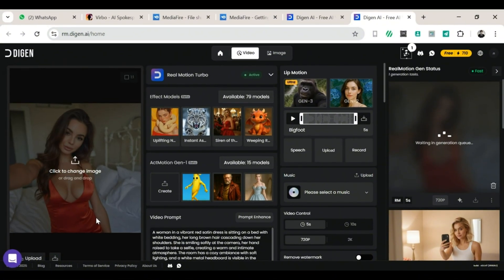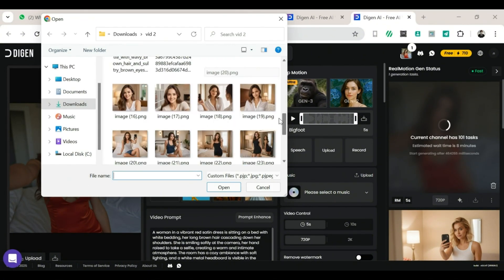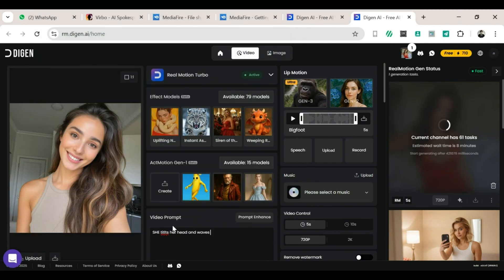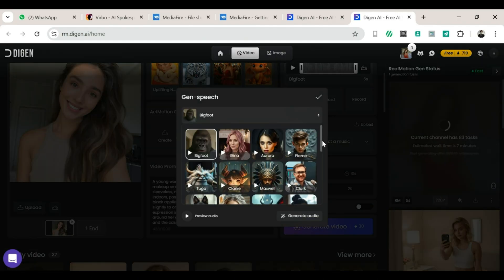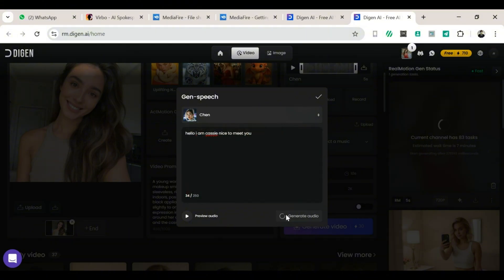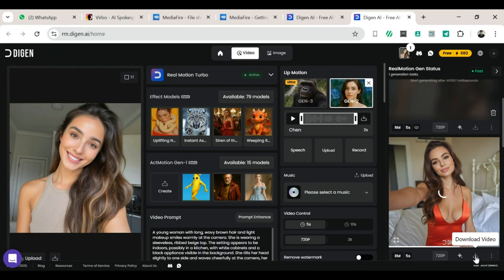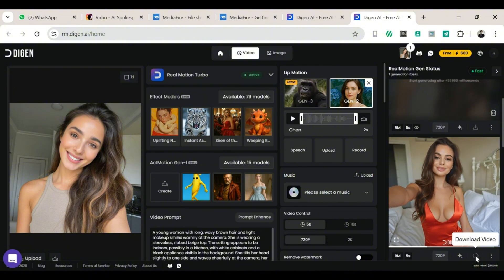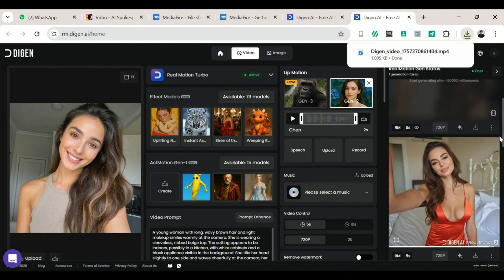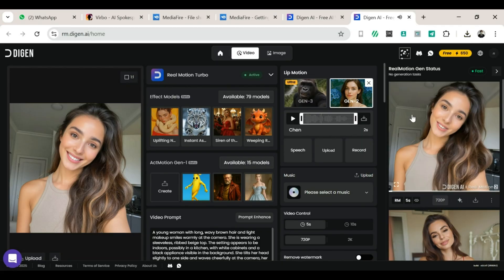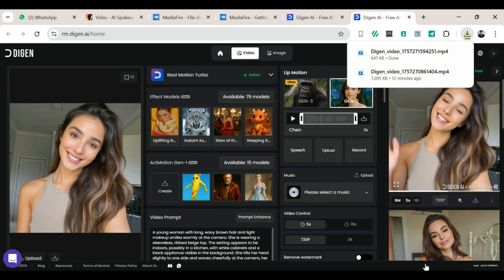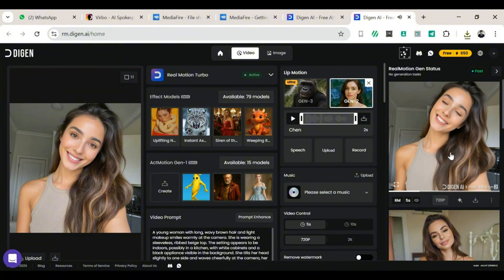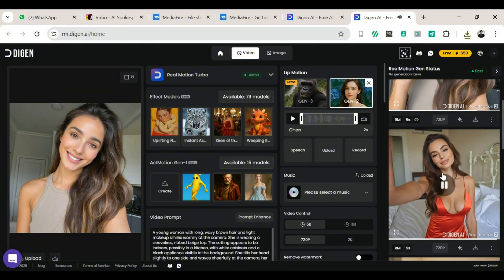Click 'Generate Video.' While that first video is working its magic, let's prepare another one: click the upload button again, upload a new image, write a simple prompt, and hit Prompt Enhance. Under Lip Motion, switch on Gen 2. For sound, select Speech, type in your text, and choose a voice — I love using Chen, her voice is so clear. Click 'Generate Audio,' and when it's ready, click 'Generate Video.' After waiting, our videos are ready — they look pretty good. Download them all. Just like that, we've got three videos made from our AI images, for free.